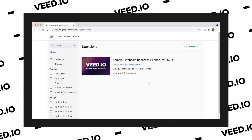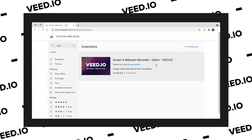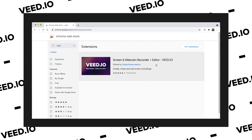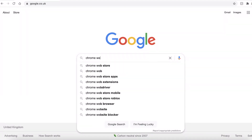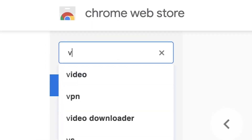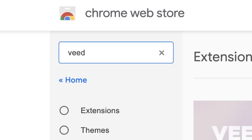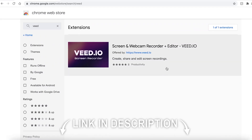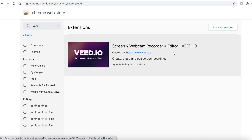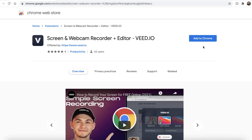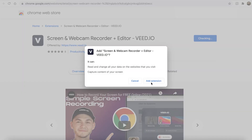To be able to record your computer screen, you need the free VEED screen recorder Chrome extension. So let's head over to the Chrome Web Store and search for VEED, V-E-E-D. Go ahead and click on the screen and webcam recorder plus editor from veed.io. All you want to do is click 'Add to Chrome' and then press 'Add Extension'.